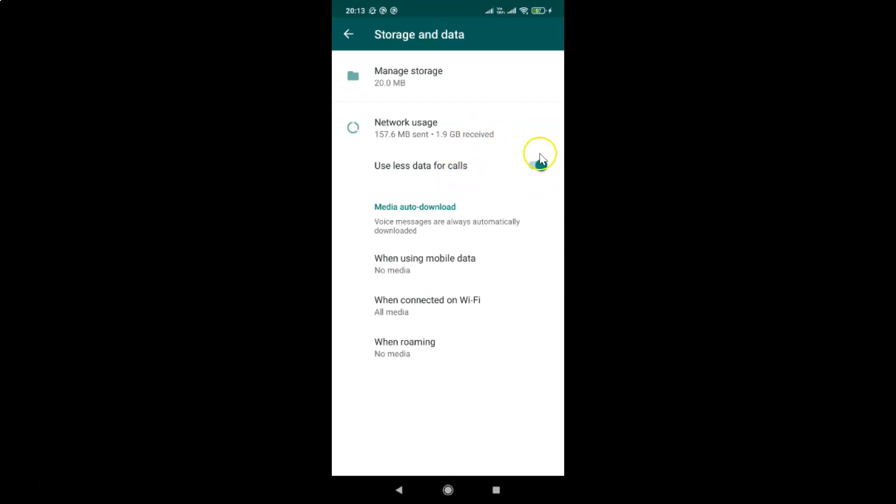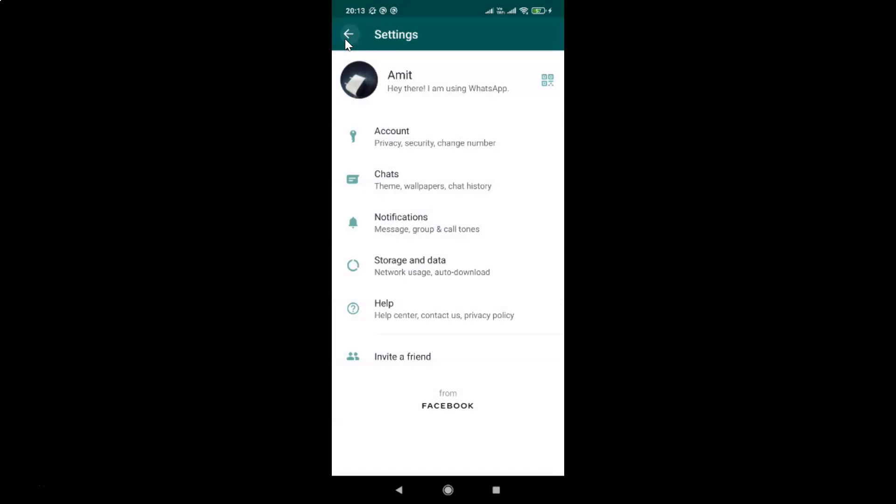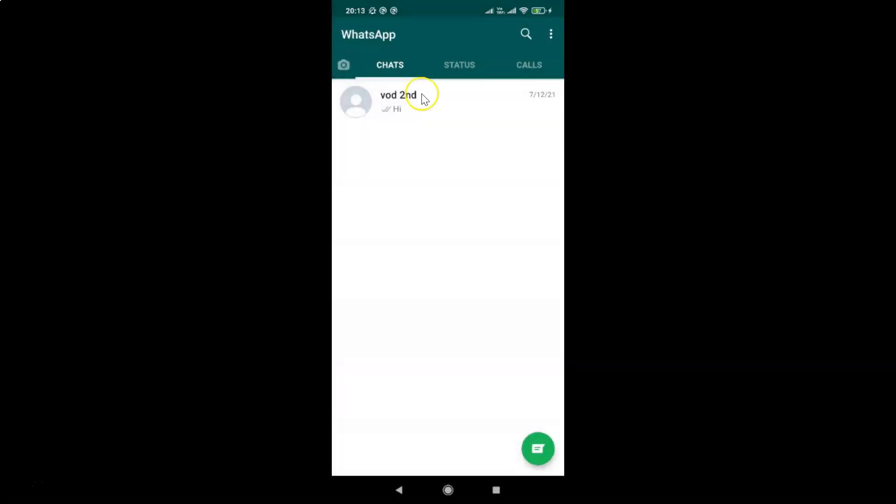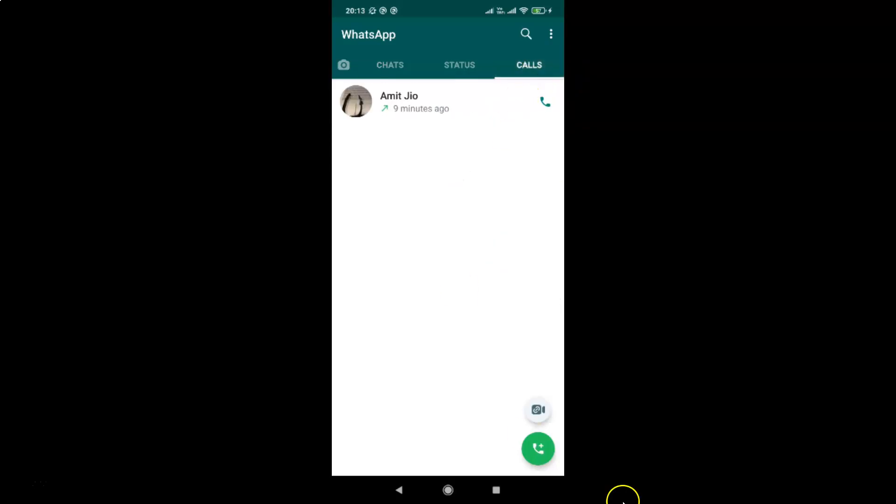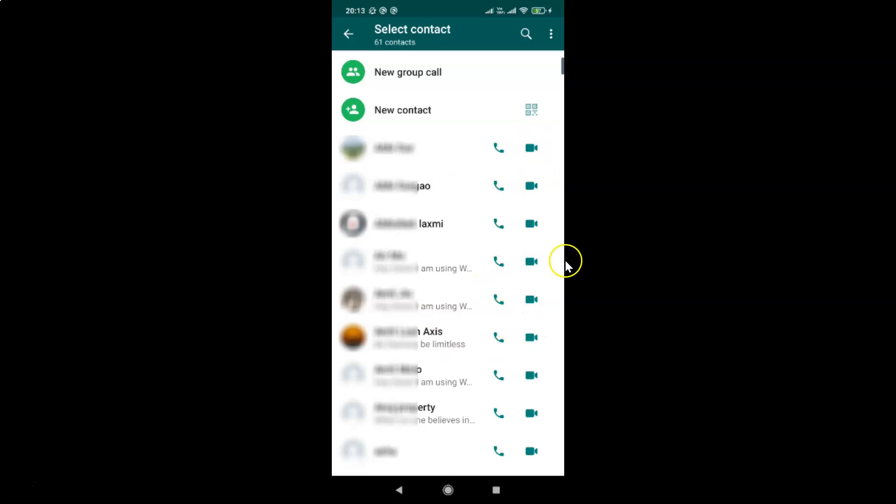It's now done. After that, you can go back and start making calls. Just tap on the calls tab, and you can tap on the new call button at the bottom right to start making voice or video calls.